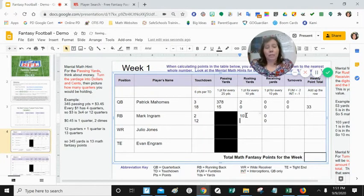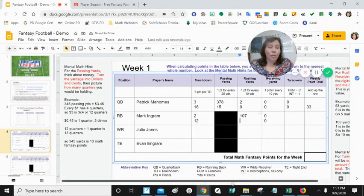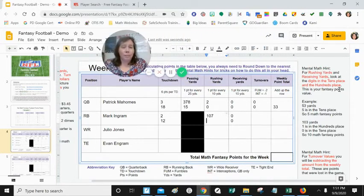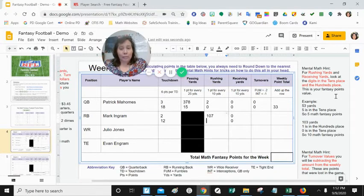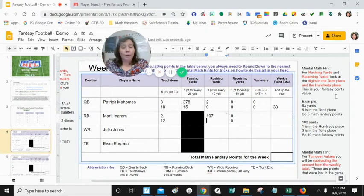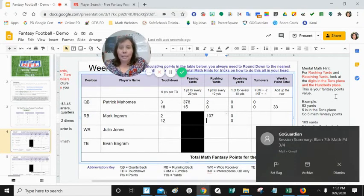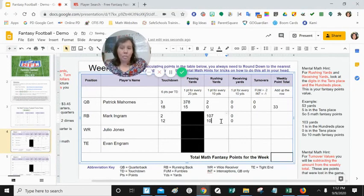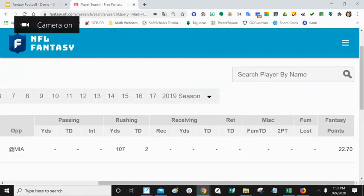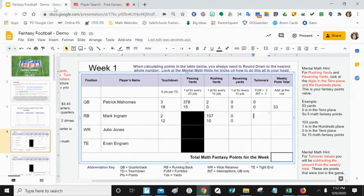To figure out fantasy points for rushing yards, it's one point for every 10 yards. The mental math hint says: for rushing and receiving yards, look at the digits in the tens place and hundreds place, and disregard the digit in the ones place. With 107 yards, I disregard the seven, and what's left is 10 — because 107 divided by 10 is 10 points. When looking at fantasy points, round your points down if you get a decimal. For turnovers: no interceptions (he's not a quarterback) and no fumbles, so that's zero.